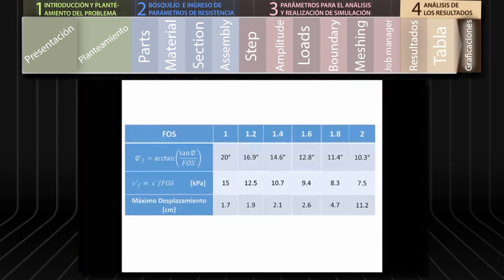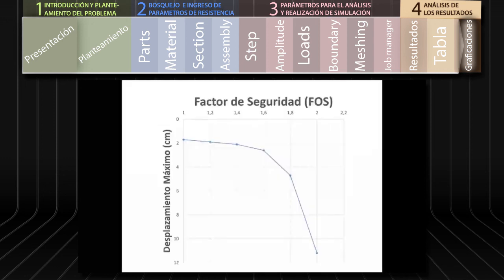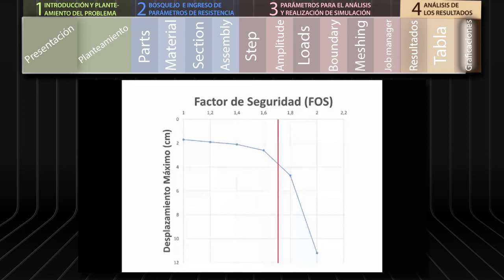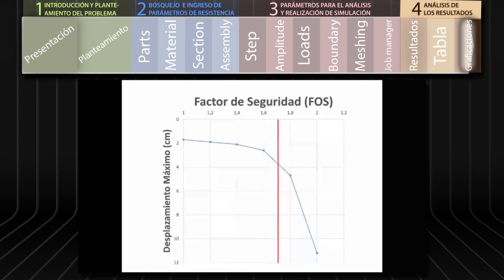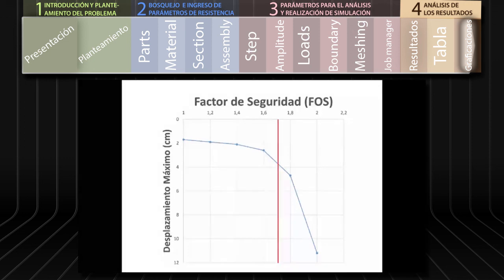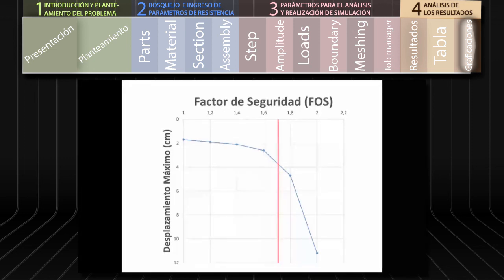Una vez completada la tabla, podemos graficar los valores de los factores de seguridad asumidos con sus correspondientes desplazamientos máximos. Podemos asumir que el factor de seguridad del talud corresponde al punto en el cual la curva graficada presenta un cambio abrupto. En este caso el factor de seguridad que obtenemos es de aproximadamente 1.7.